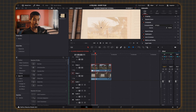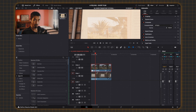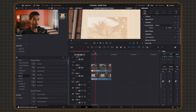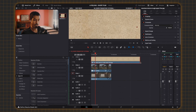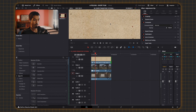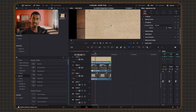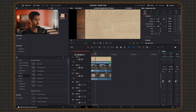We're not done yet. We're going to use a paper texture, which you can get from a link I'll put in the description, or you can just search 'paper texture' on Google. I'm going to take my texture and drag it on top of both of the clips.